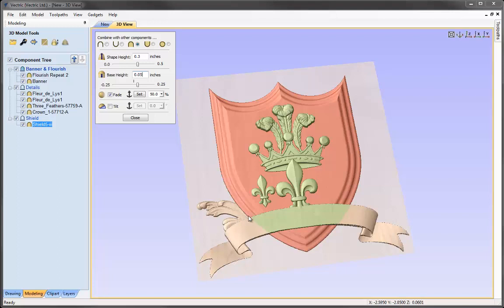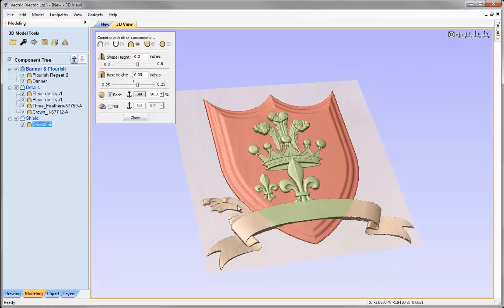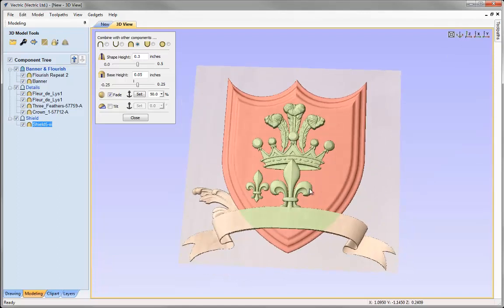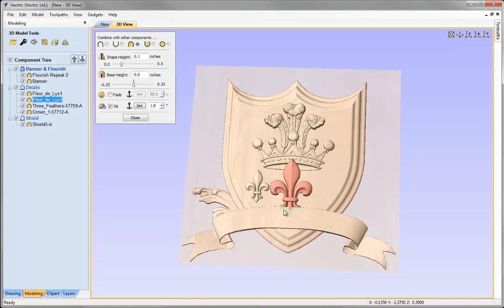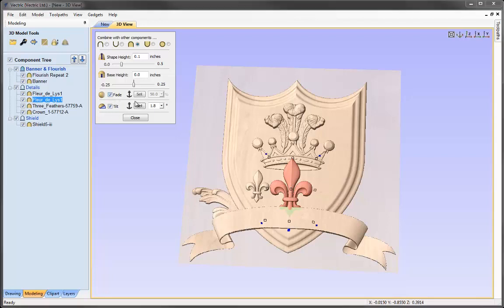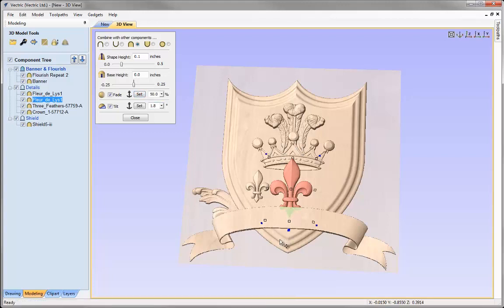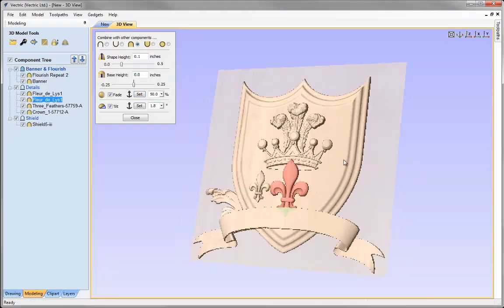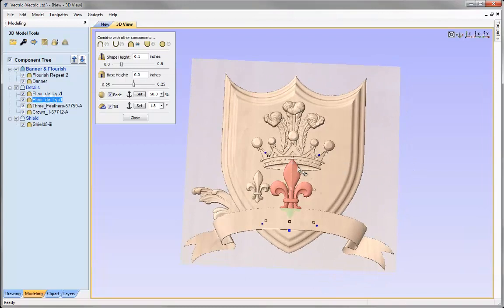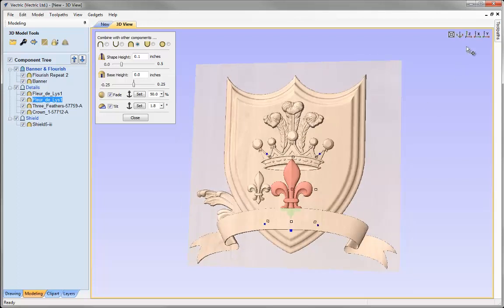With the base height of 0.05, the shield is now completely covering the flourish. However, because we've added that base height, the fleur-de-lis is now seeping into the banner. So I need to alter that component — applying a fade from the top down to the bottom at the default 50%. We can see that hasn't interfered with how the fleur-de-lis is prominent of the crown. I'm happy with that.